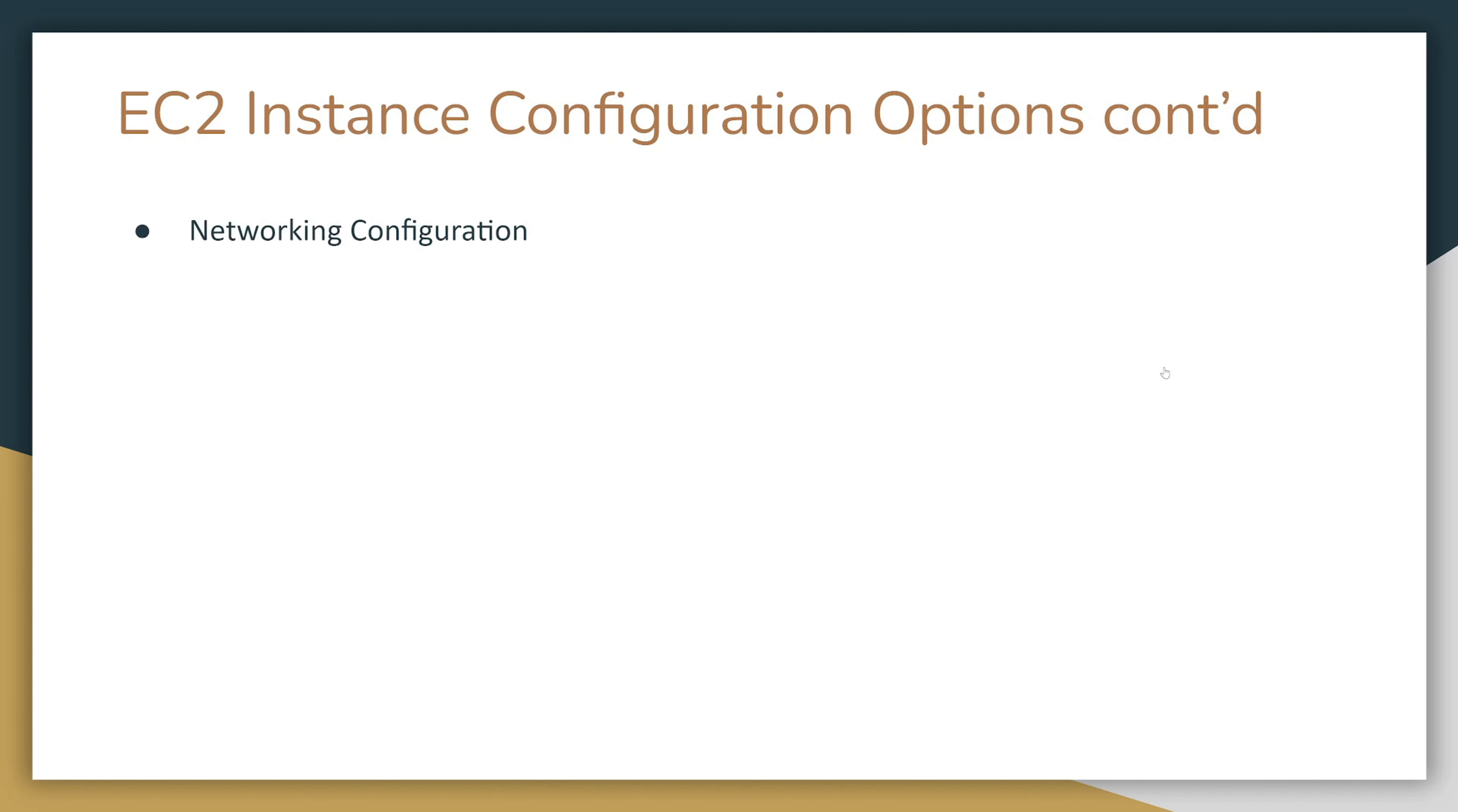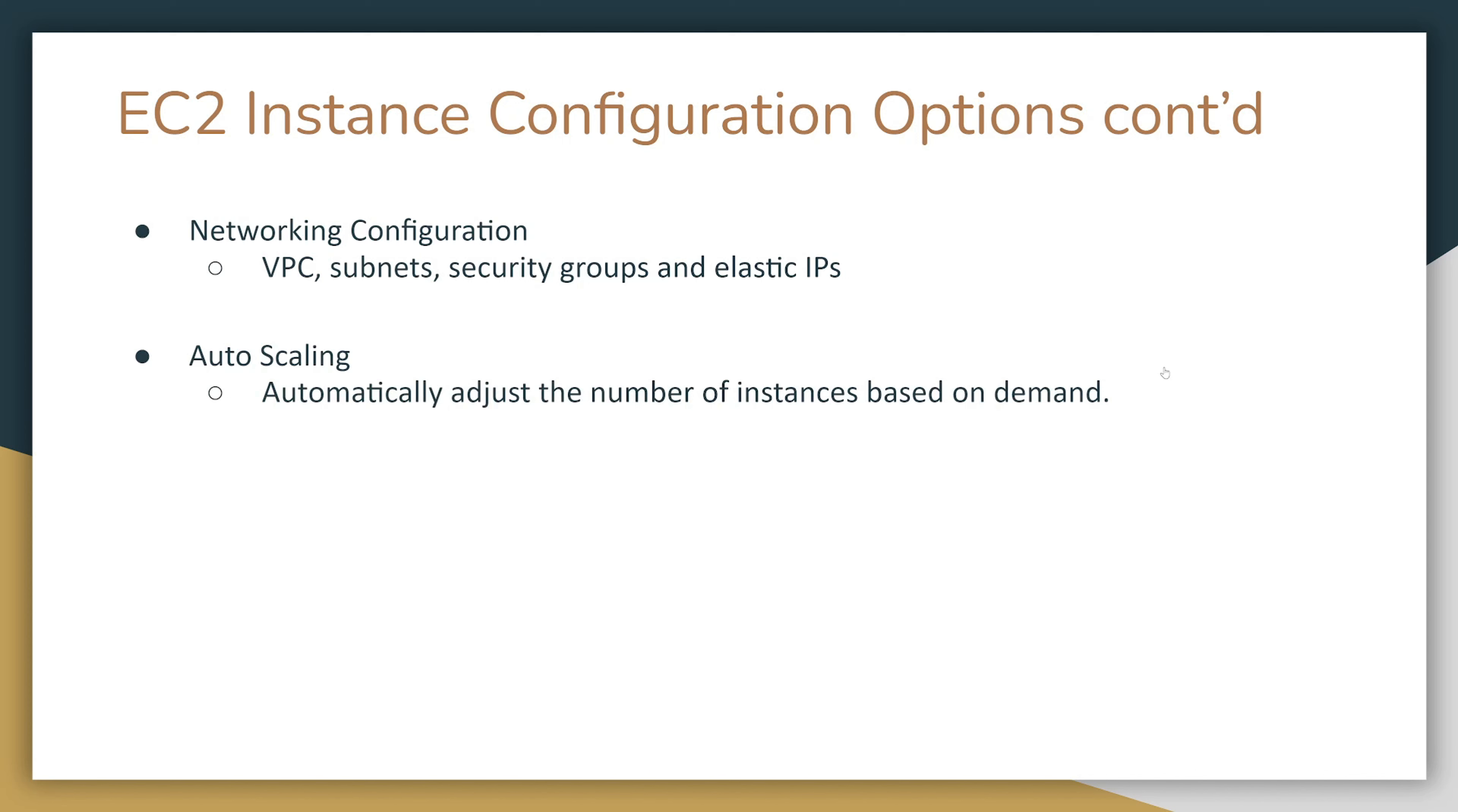Next, you're going to define networking configuration. You're going to have VPC, subnet, security group, and if you choose, you can purchase an Elastic IP address. You can also define autoscaling, which will automatically adjust the number of instances based on demand, but for that you will have to configure an autoscaling group and a load balancer. We're not going to cover it in this demo.